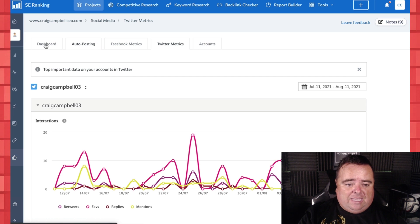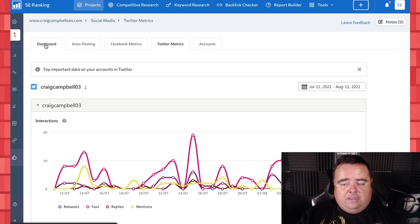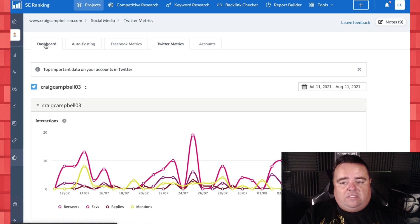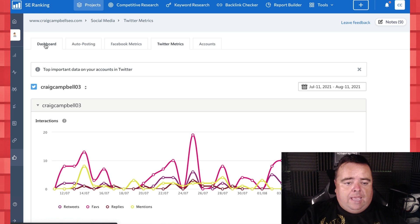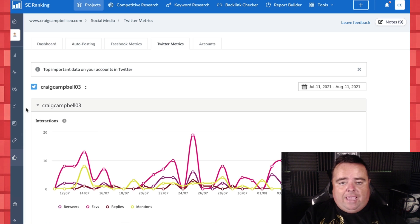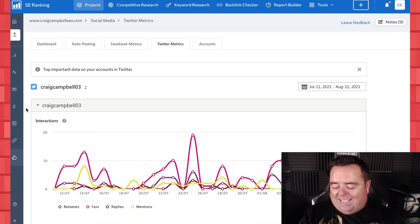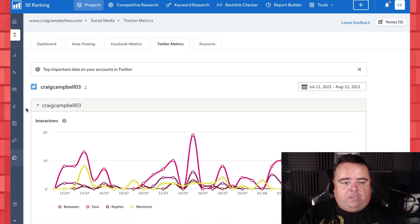Because I think, again, trying to collectively get all of this into one dashboard is important. So I'm absolutely loving this one, SE Ranking, just now, not only as a rank tracker, because going back to the rank tracking...